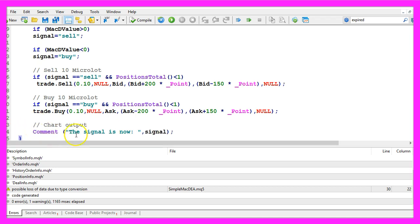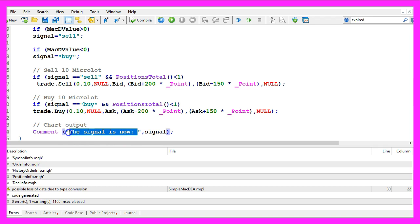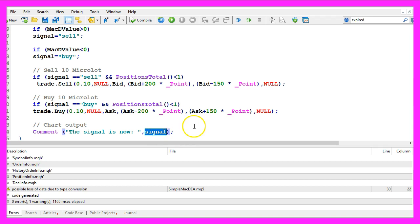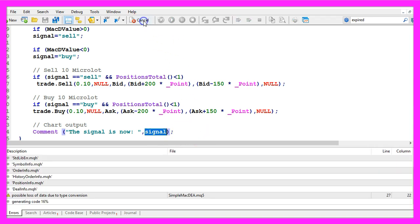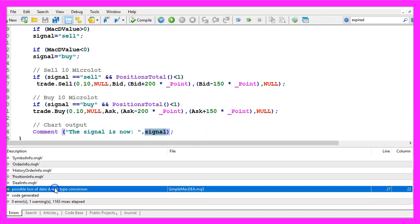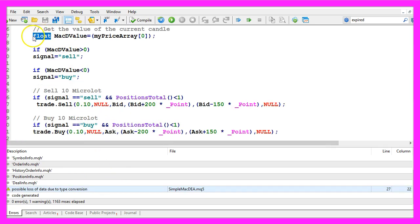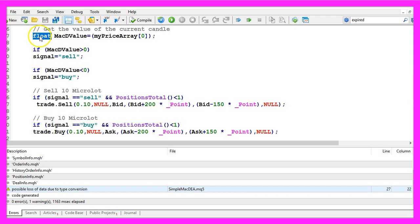Finally we want to create a chart output. I would like to see the text the signal is now followed by the signal that we have created. That's about it so let's click on the compile button here. I have one warning because I use a float variable here, this one will give me fewer digits behind the dot but it's faster and it's enough for our simple example here.